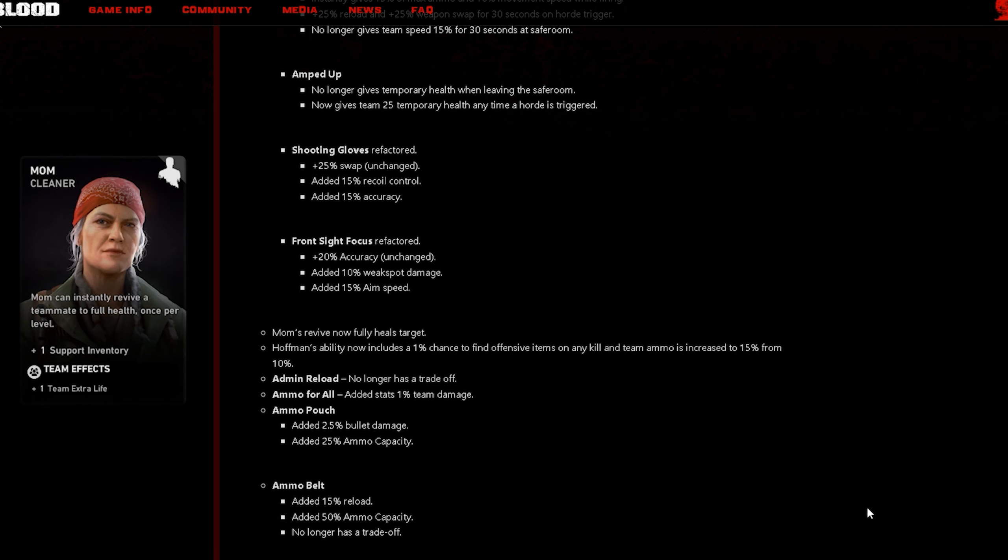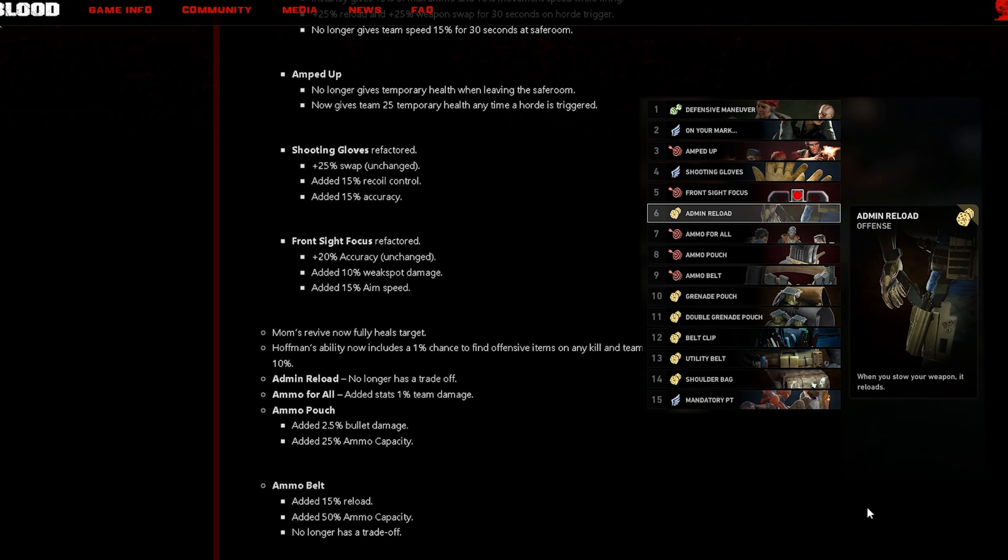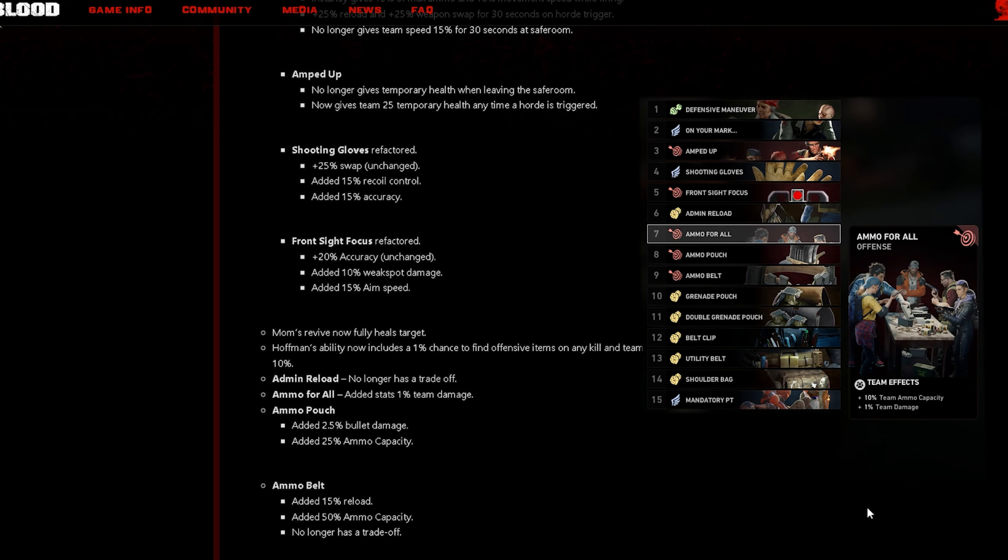Next thing it says Mom's revive now fully heals targets. Hoffman's ability now includes a 1% chance to find offensive items on any kill and team ammo is increased to 15% from 10%.